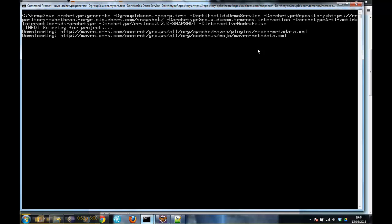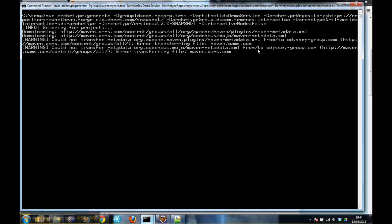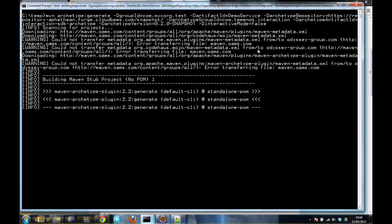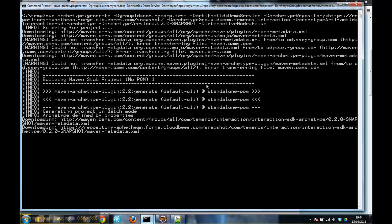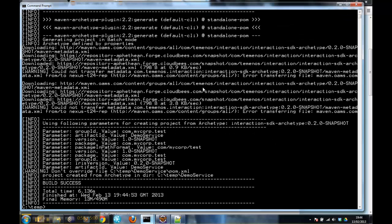This downloads all the relevant artifacts from my repository. So now we've got a demo service project.